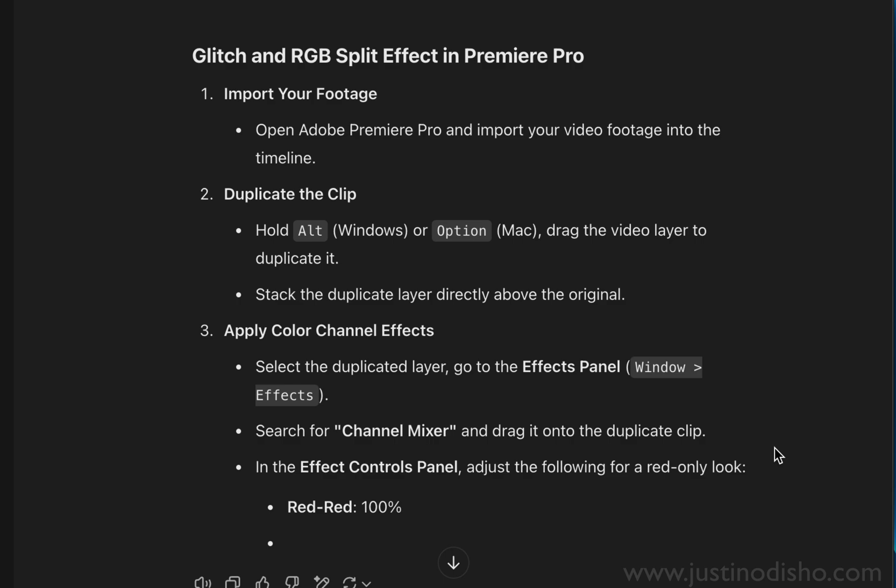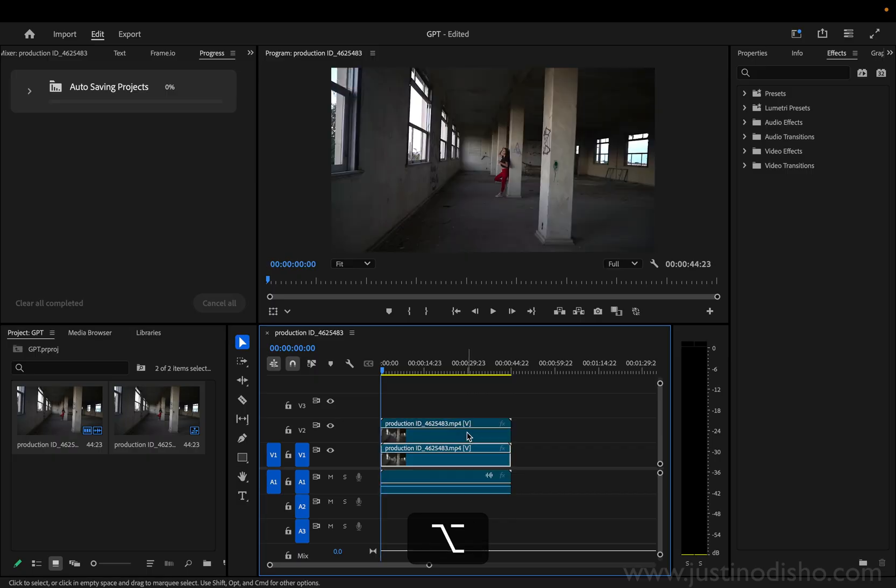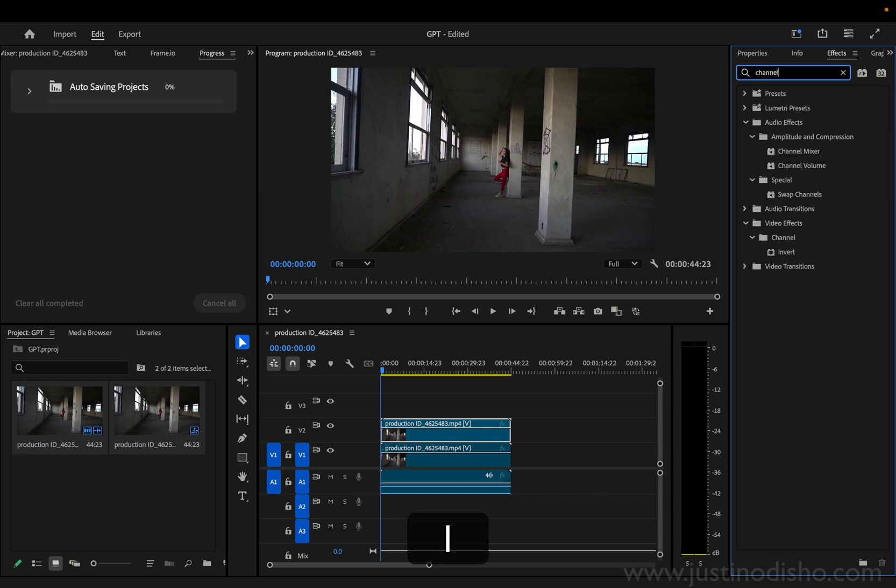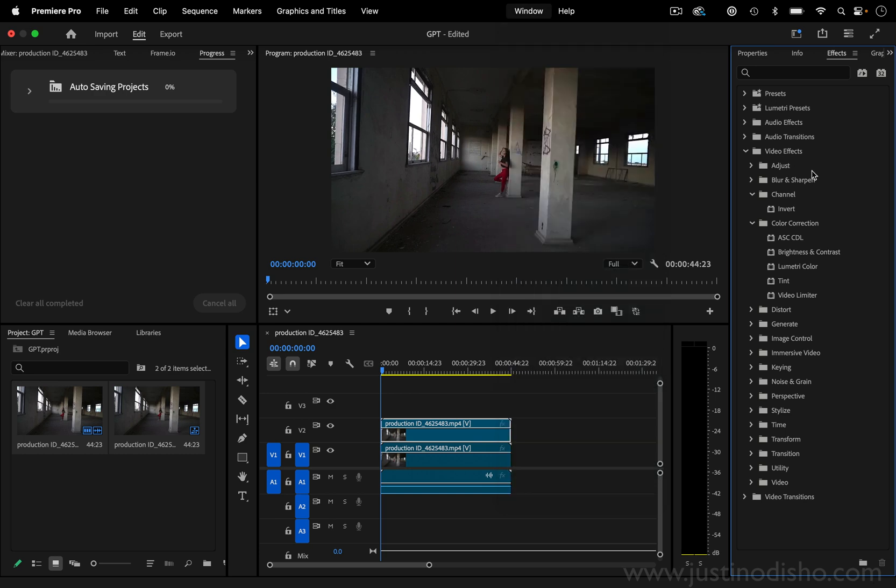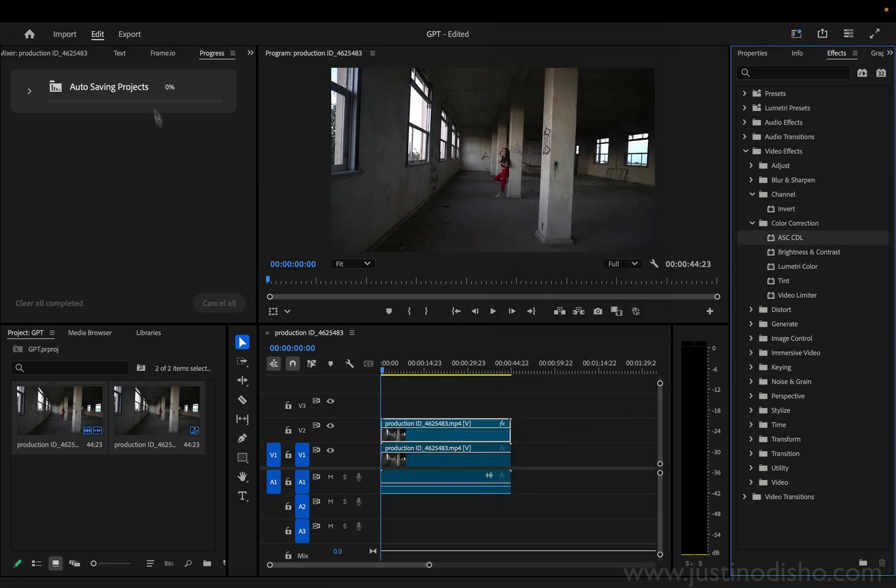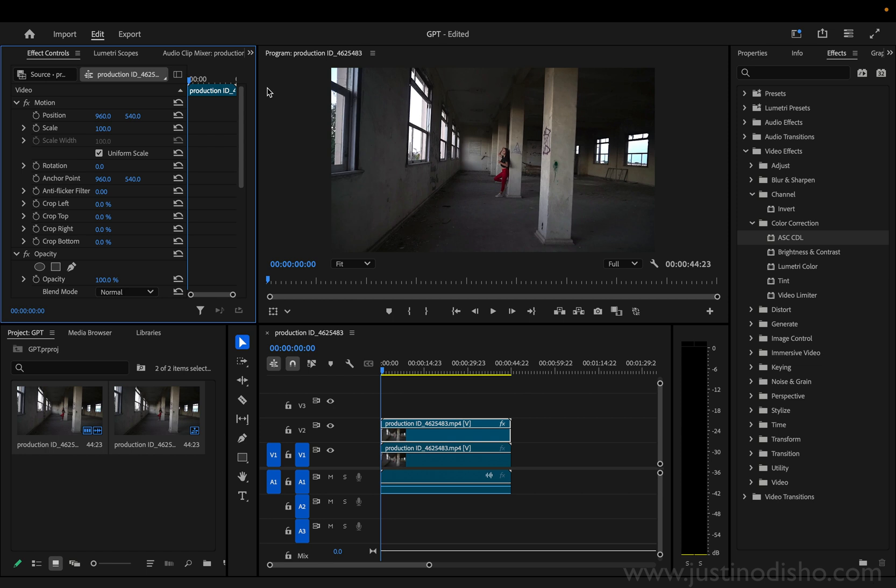First of all, it does give us this cool shortcut to copy clips. I already knew it, but yeah, option dragging does duplicate the clip. Then it tells us to go to Window > Effects, which does open the effects panel, but the channel mixer effect that it tells us to use doesn't really exist anymore in Premiere.